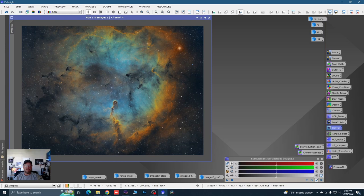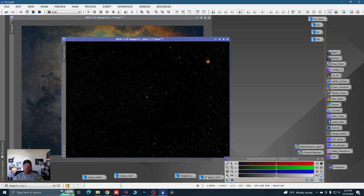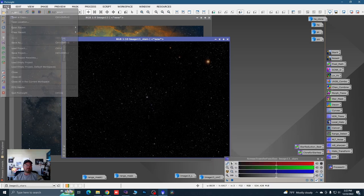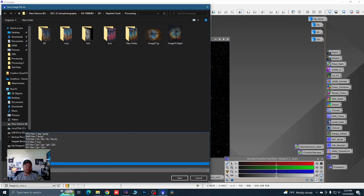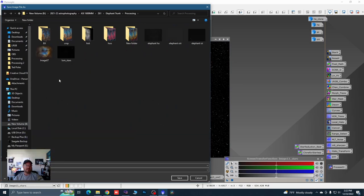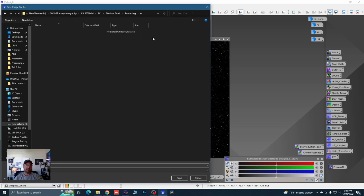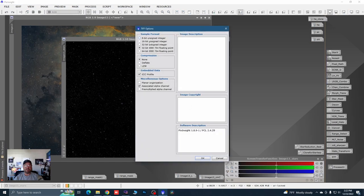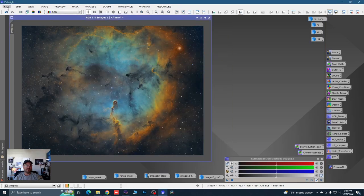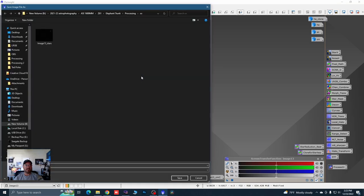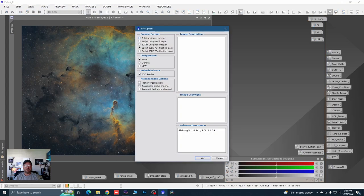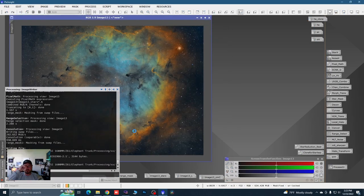Now one more step that requires Photoshop — you can leave it like this or follow me in. We generated a star image. Go to File, Save As, save it as a 16-bit TIFF. Save the main image the same way — image13 as a 16-bit TIFF. Follow me into Photoshop.